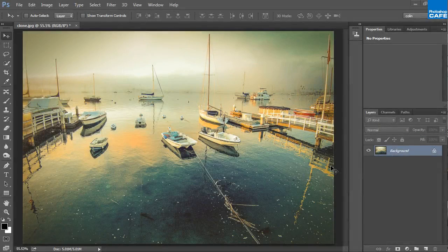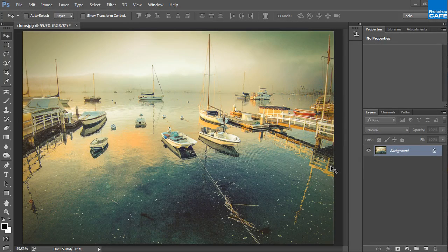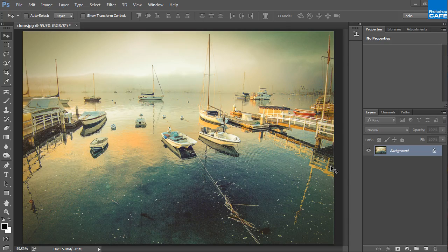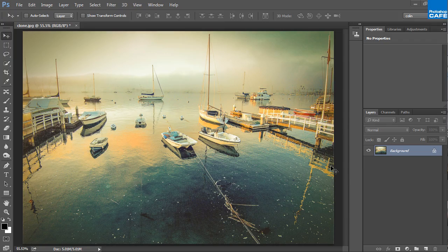When it comes to retouching and cleaning up photographs, removing elements from photos and duplicating elements in photos, it all started with the Clone Stamp tool.